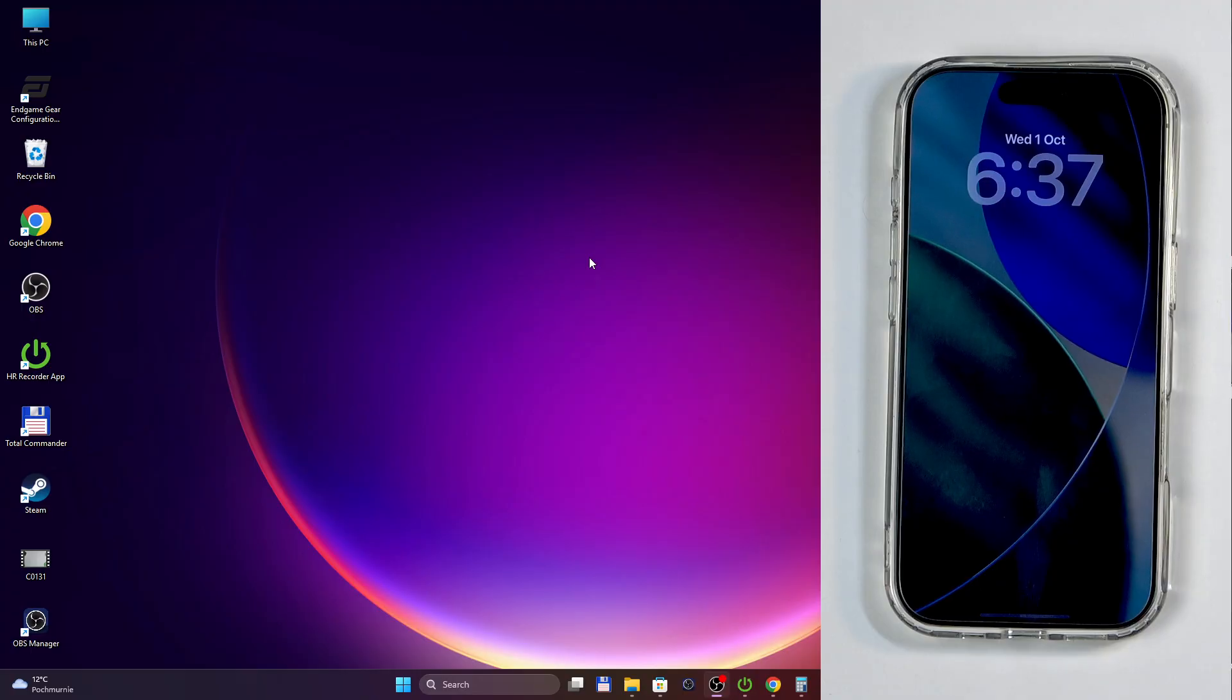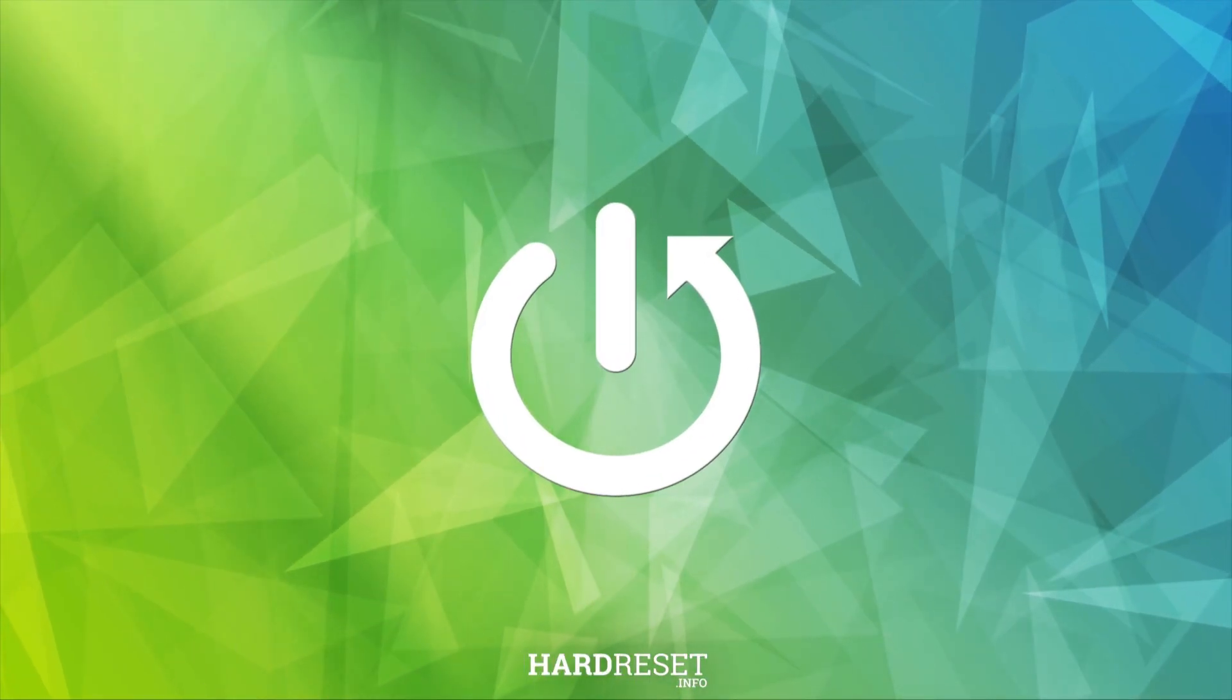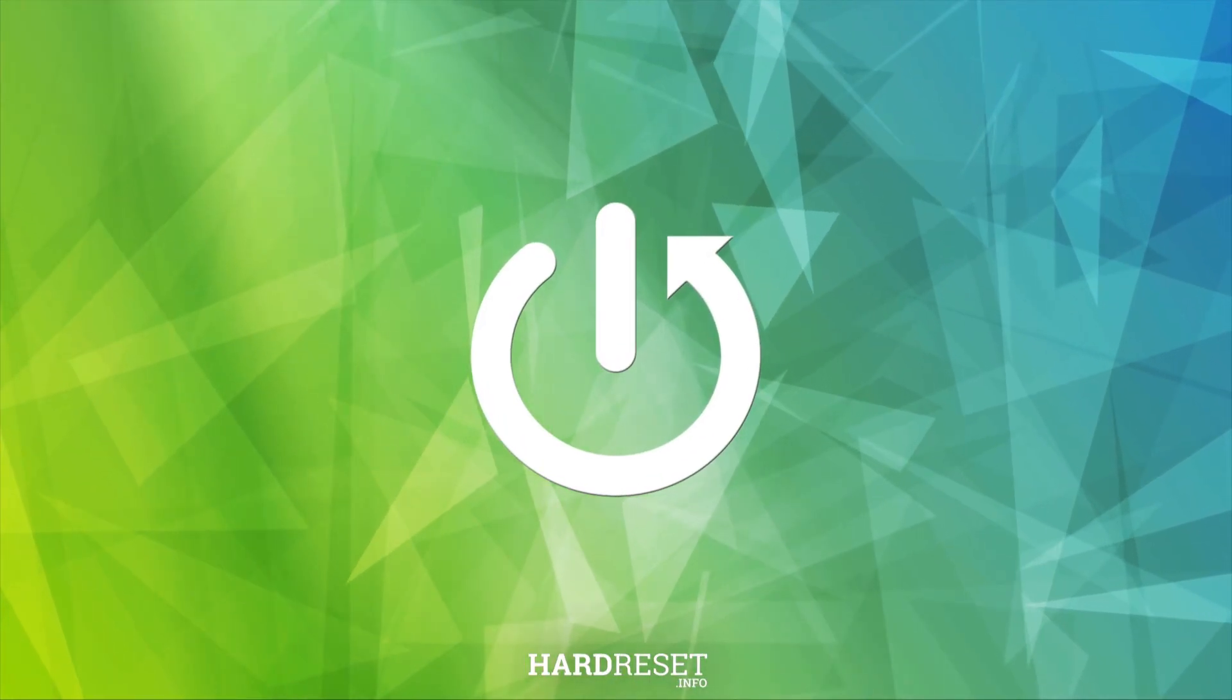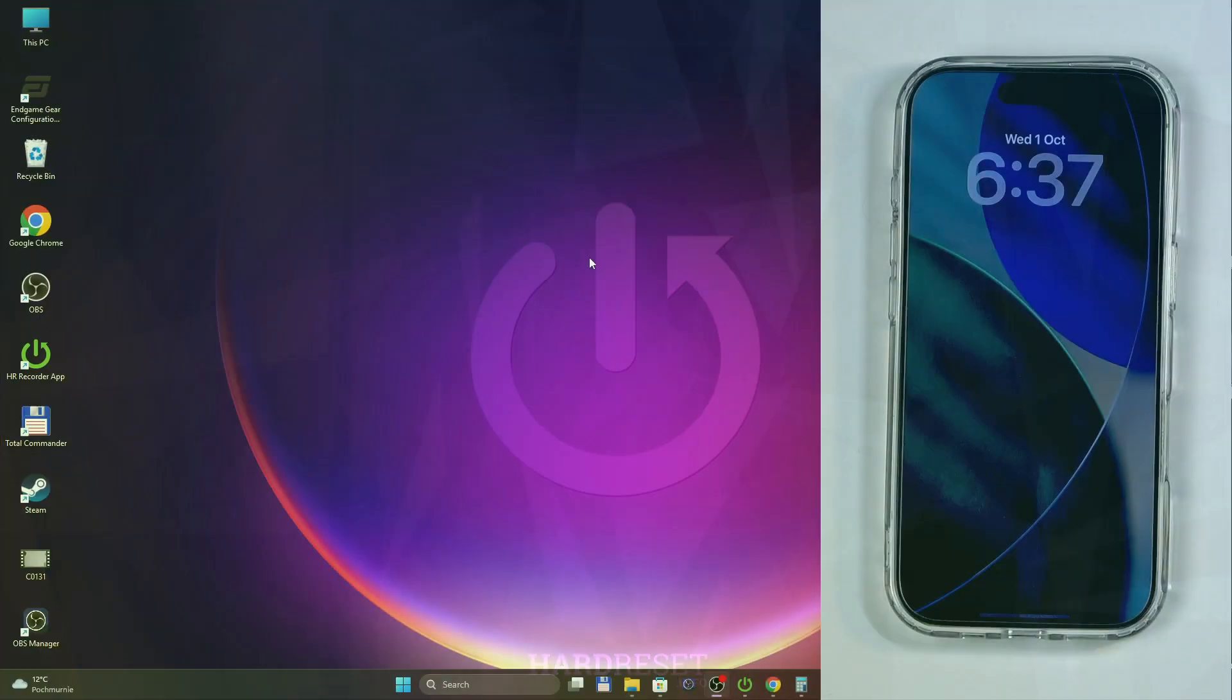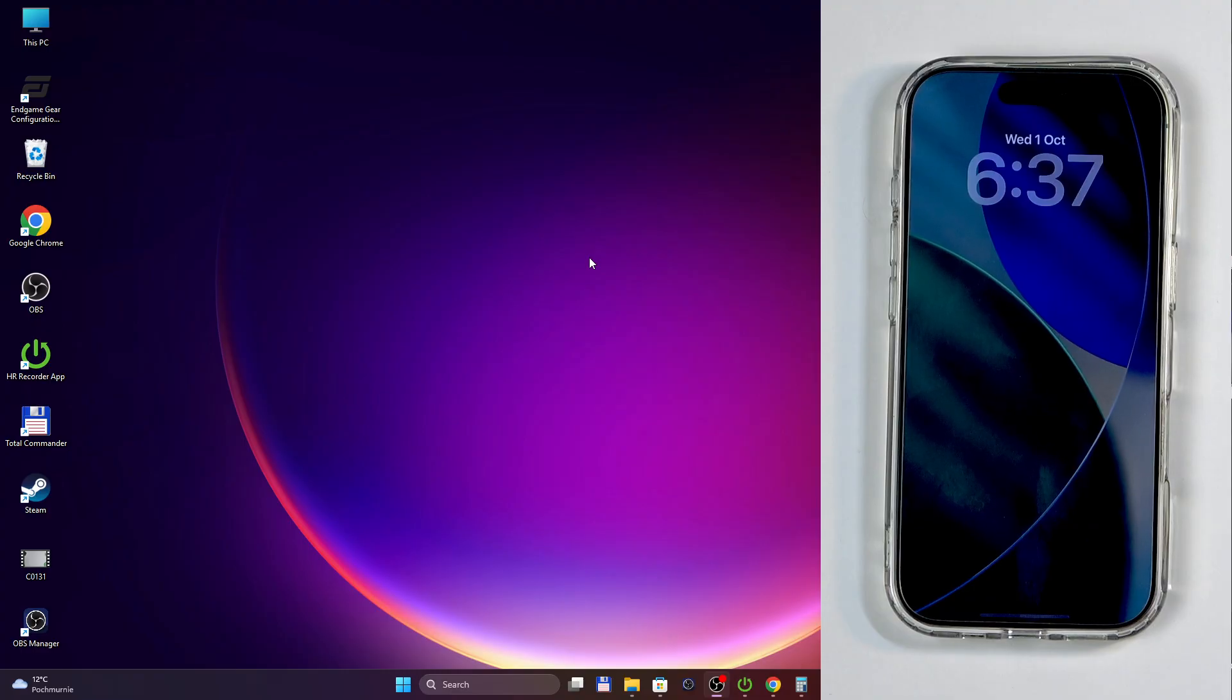I'll be using Windows for this, but you can also do this on a Mac. It doesn't really matter too much. On Windows we will need to download two different programs, and on Mac just open up your Finder and that's about it.